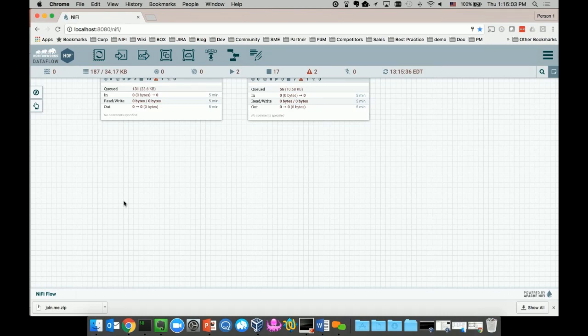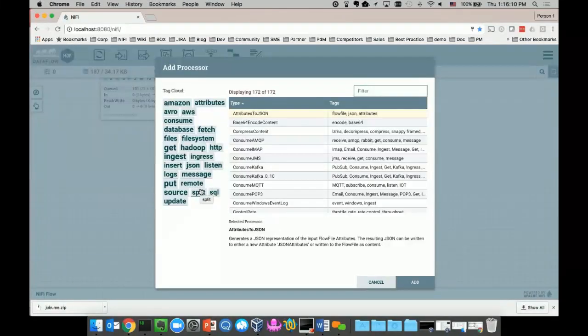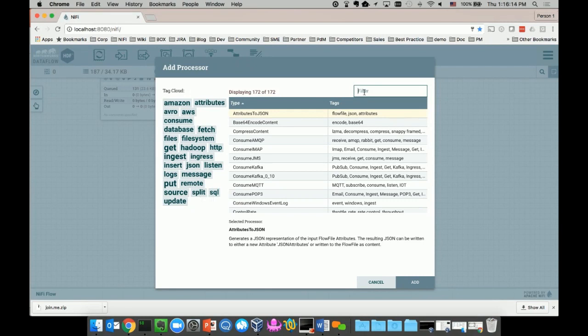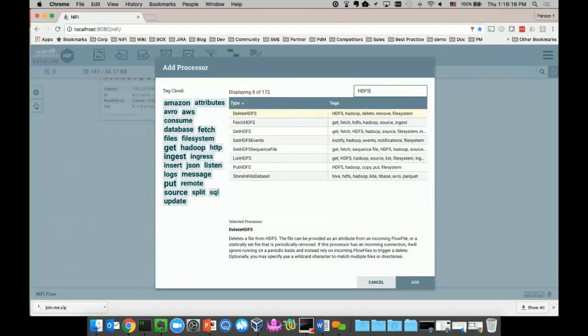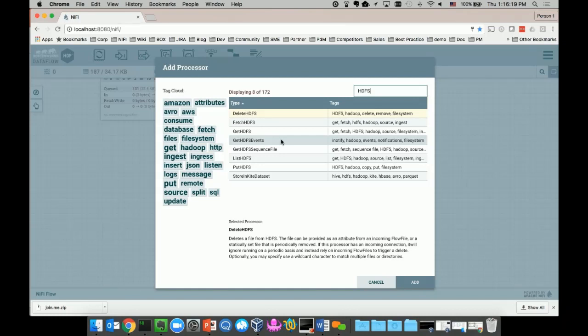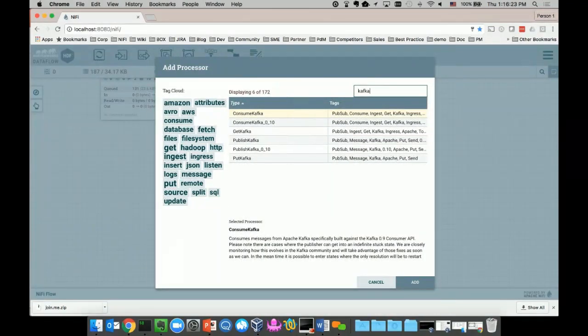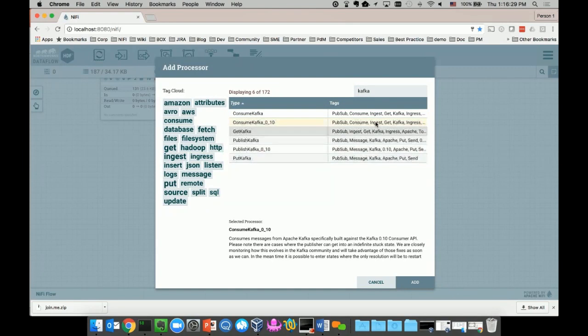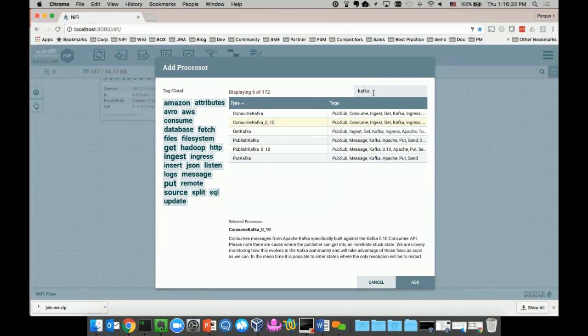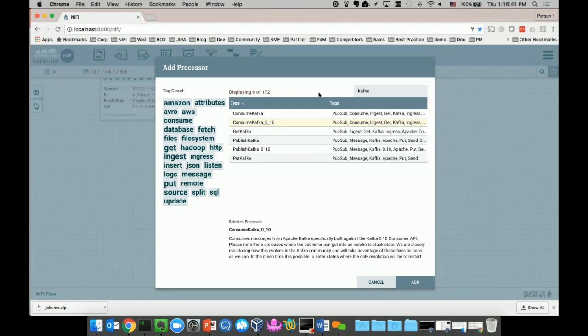It's actually very intuitive. I can just drag and drop a processor to the canvas in order to add a new data source. I can collect data from different sources. For example, I can search for HDFS - we have different processors to interact with HDFS in different ways. I can also search for Kafka. We support different Kafka versions: Kafka 0.9 broker, Kafka 0.10 broker, et cetera. There are so many different things I can do with all the processors, and we have 172 processors in total. Imagine how many things you can do with all these processors.